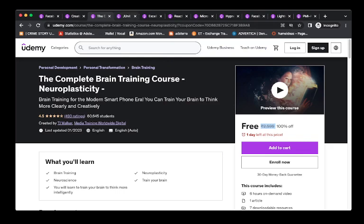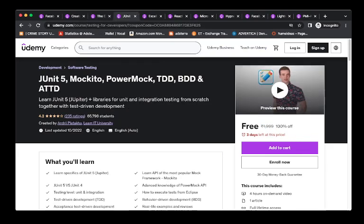The next course is JUnit 5, Mockito, PowerMock, TDD, BDD, and ADD. It is for Java. This is a programming course.